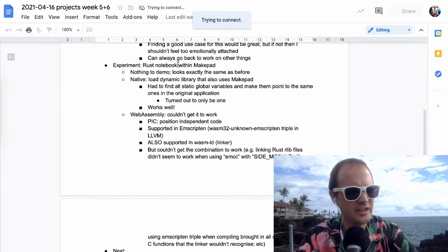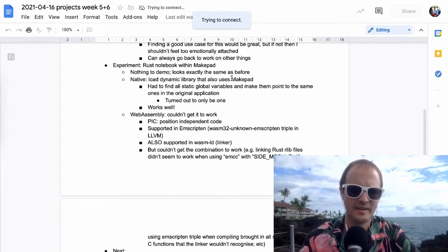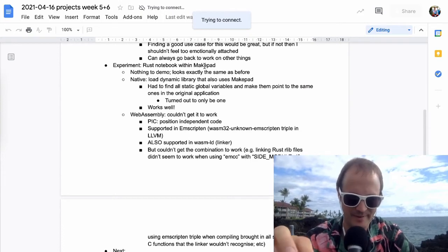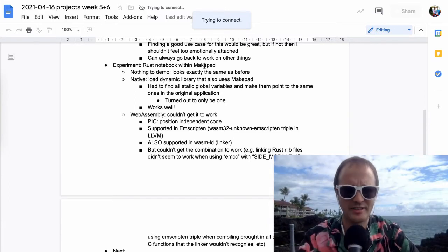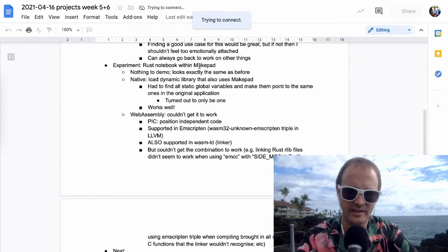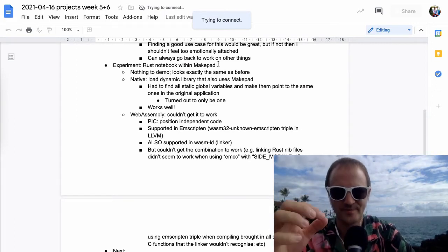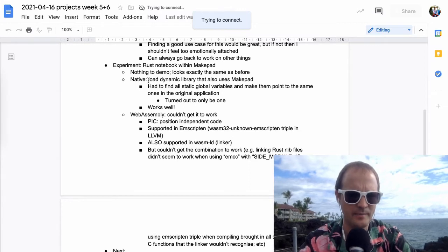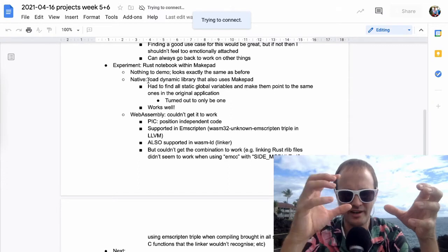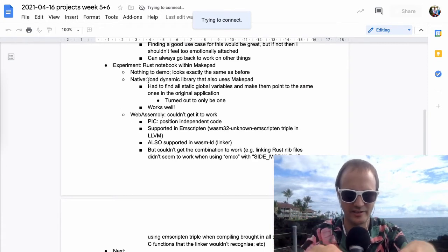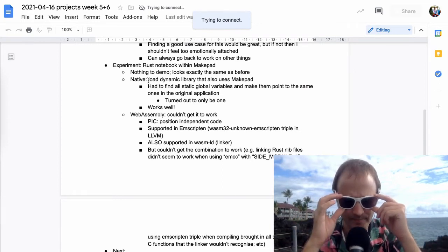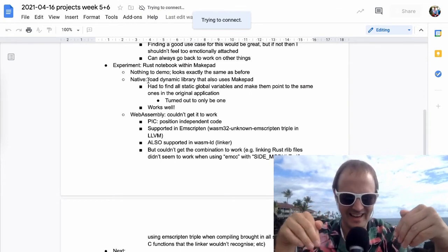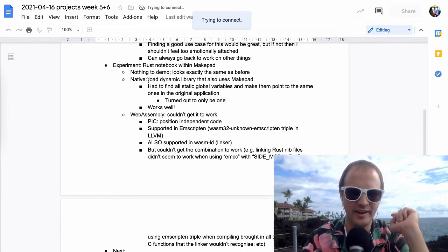Okay, so let's get into some technical stuff. So I tried to do the Rust notebook thing with MakePad. I demoed a very basic prototype of being able to write some code in the web browser and then hitting a compile button and a run button. I wanted to recreate that, but using MakePad and then both in WebAssembly and natively. So I started with the native approach.